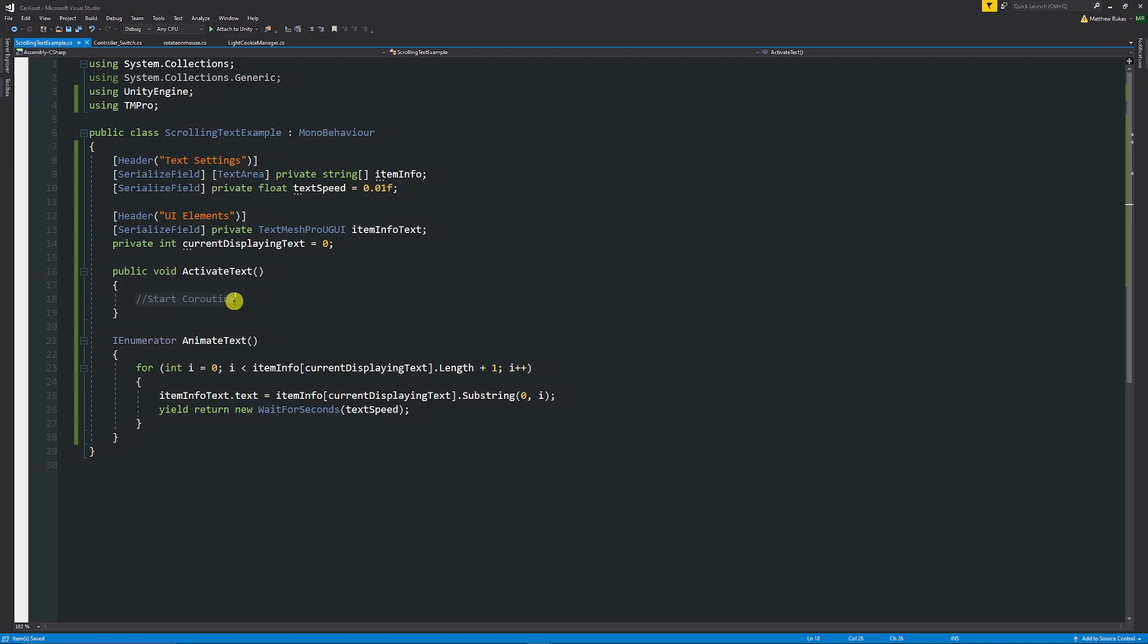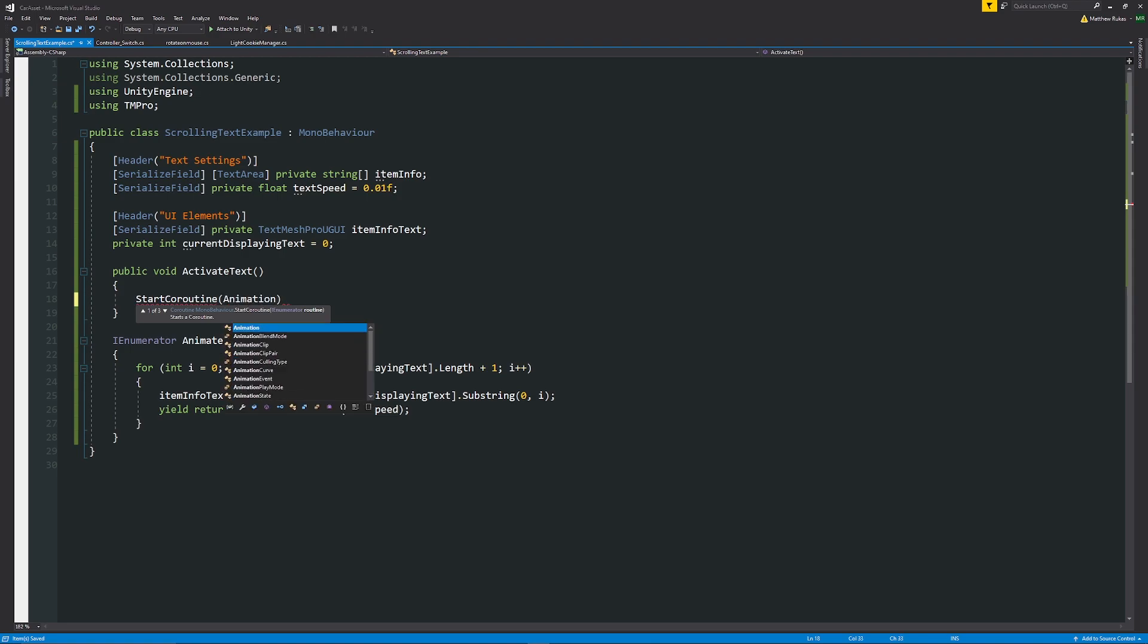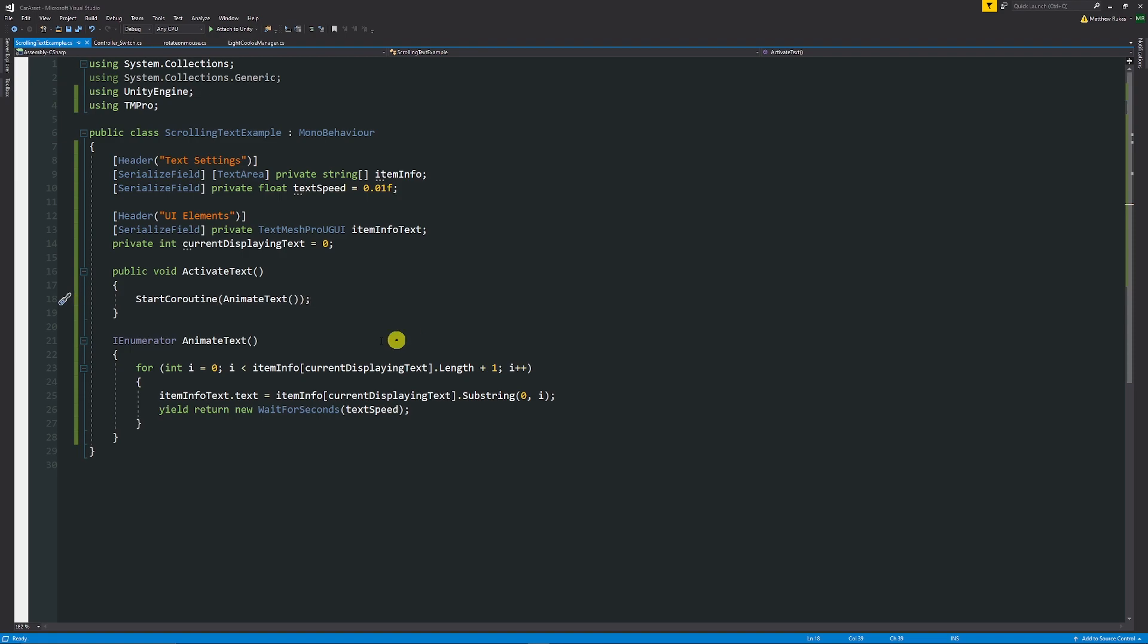Now we need to just quickly start our coroutine so we need to say StartCoroutine open brackets then we can say AnimateText with two brackets and a semicolon on the end to start this coroutine.